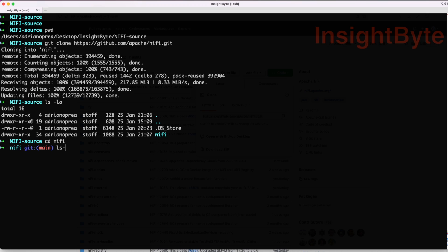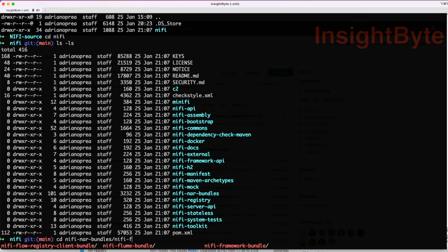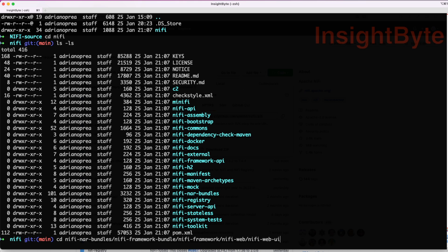List all the contents of the source that you just downloaded and navigate to NiFi bundles, NiFi framework bundle, NiFi framework, NiFi web, NiFi web UI, source, main, webapp, and images.